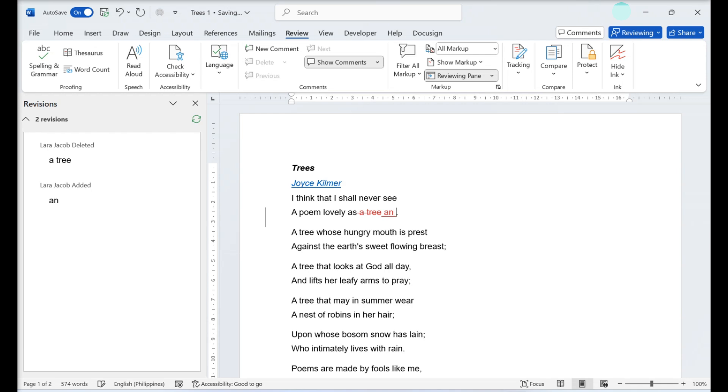If your changes are rejected, your suggestions will disappear and the original text will be restored. When you type new text into the document, your suggested additions will appear in red underlined text. In the left panel you'll see your name and added, which indicates that you added something to the document.